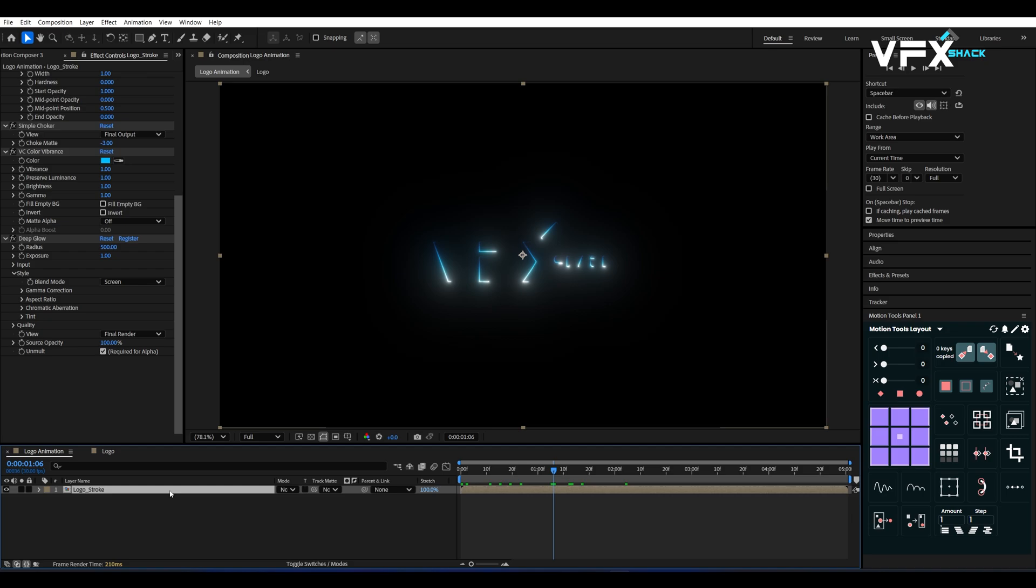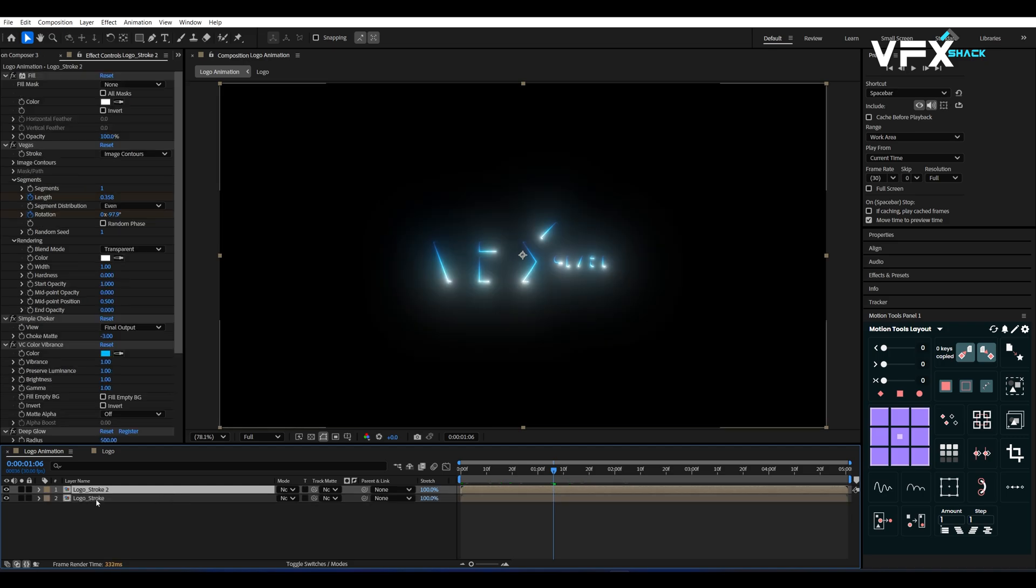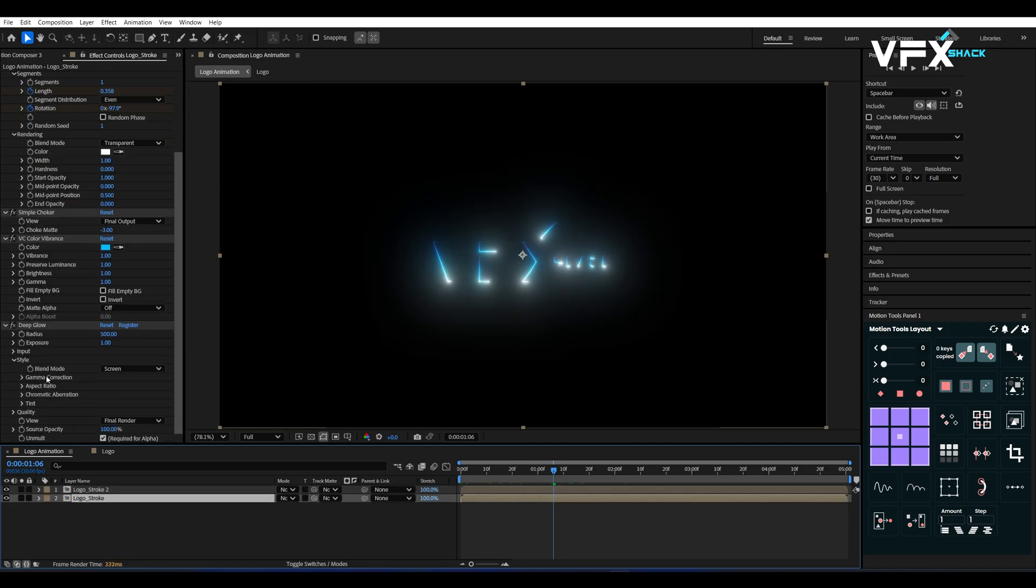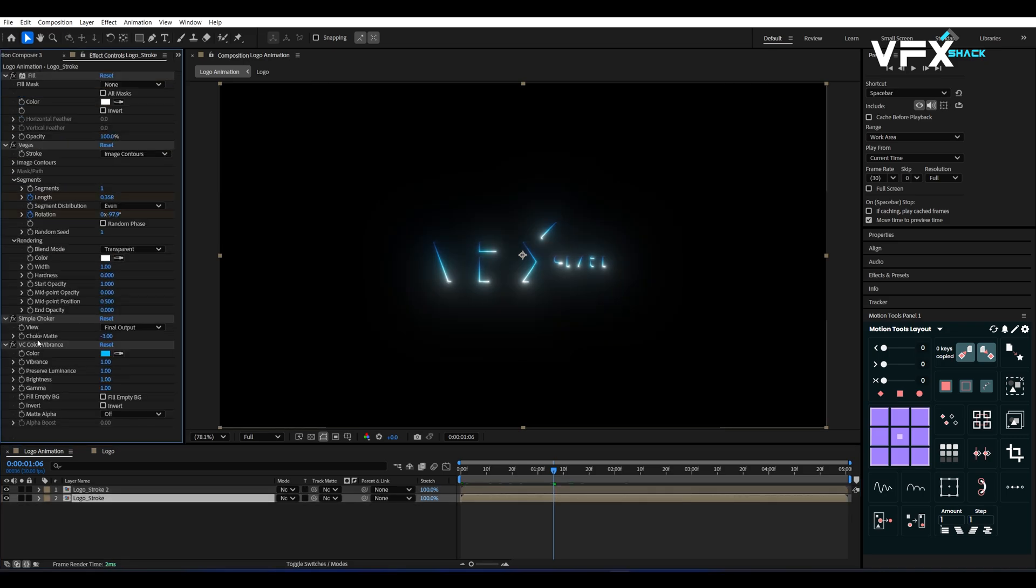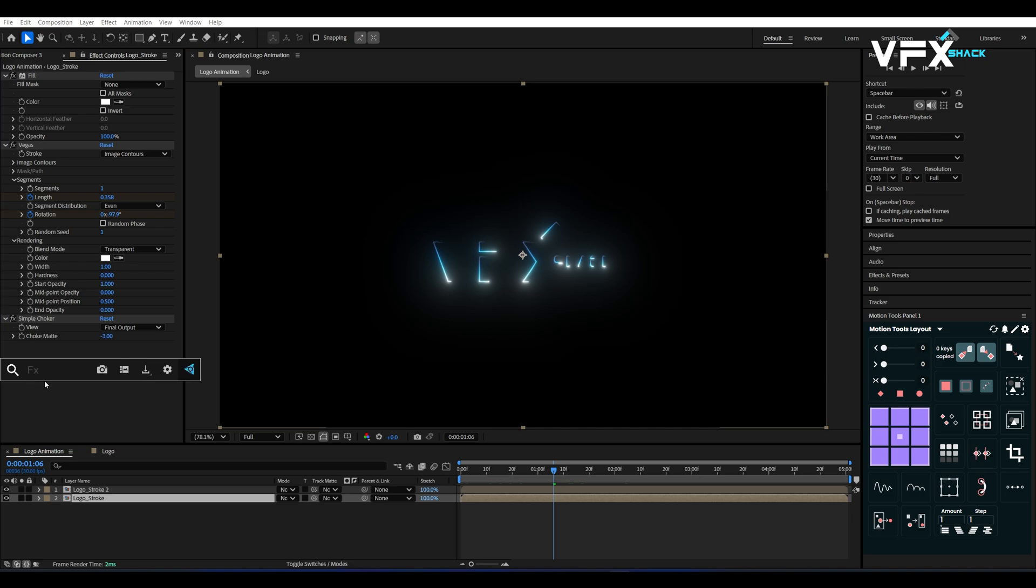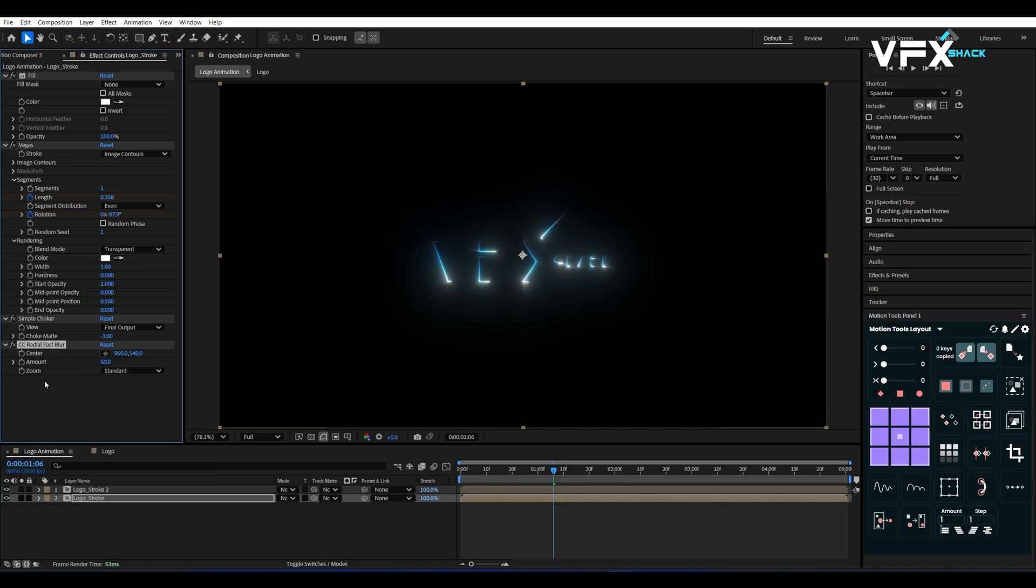Duplicate the Logo Stroke Comp and on the bottom copy, remove Video Copilot's VC Color Vibrance and Deep Glow. Then add Radial Fast Blur. Set its amount to 90.